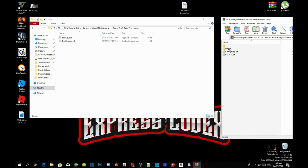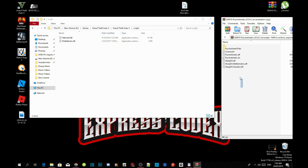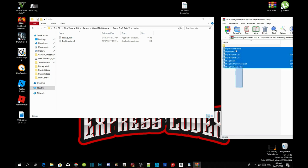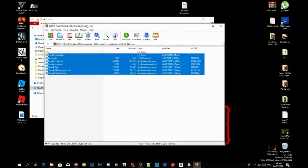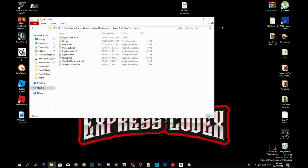Copy everything inside the scripts folder from the extract folder and drag it into your GTA V scripts folder. That's it — close down the extract folder and you're done with installation.